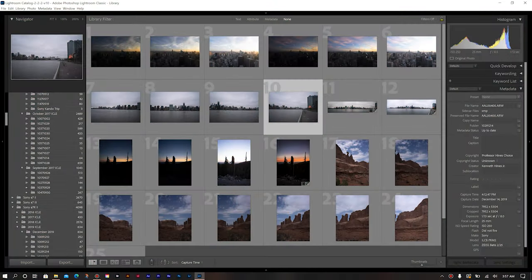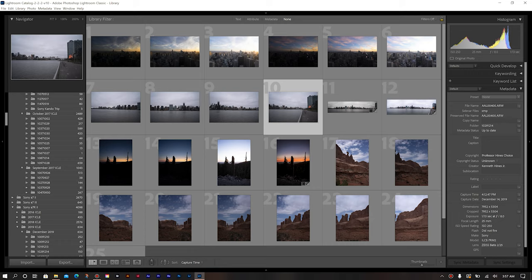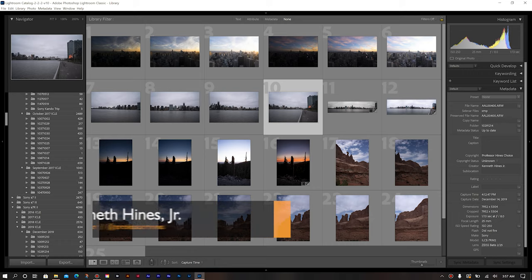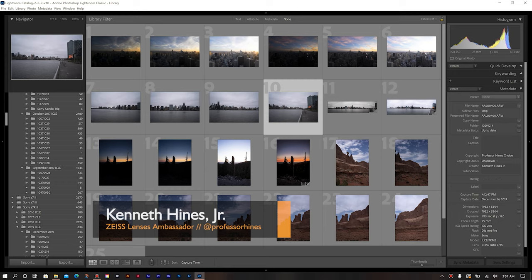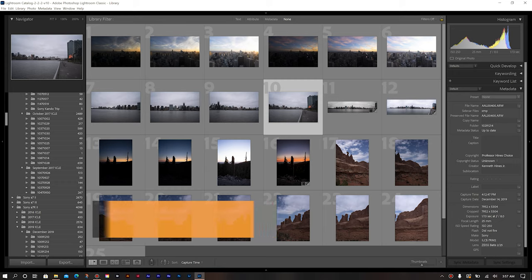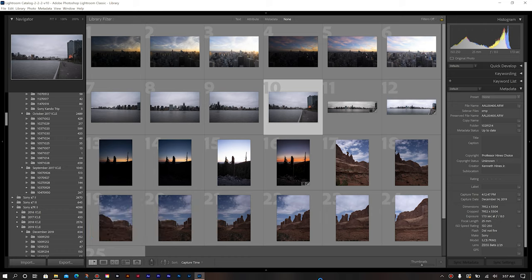Quite often online, I'm asked the question of how do I actually go about producing the HDR and panoramic images that I share online. More times than not, people are actually surprised that all of that is done in Lightroom. So today I'm going to show you a few examples of how I utilize that for my photos.